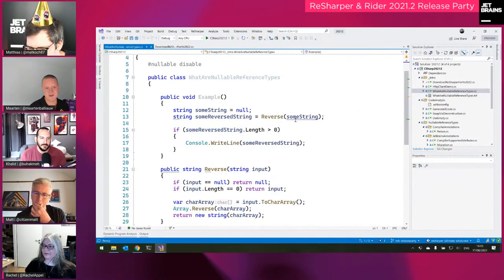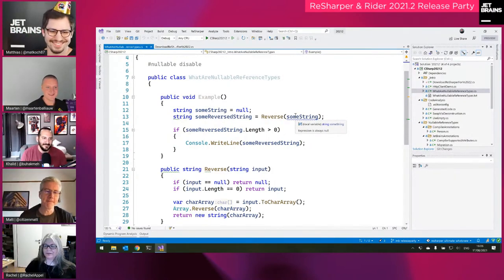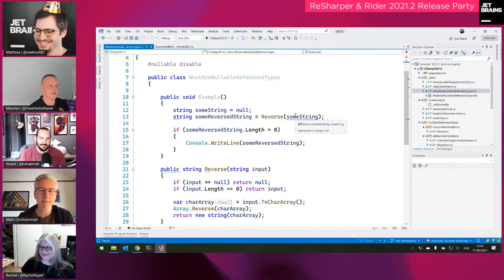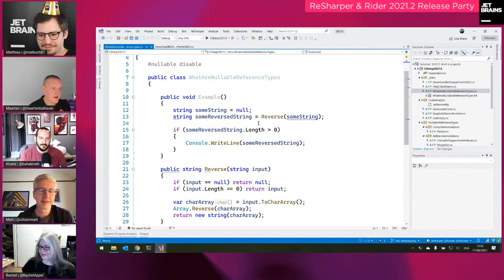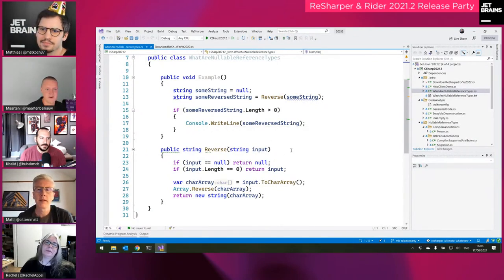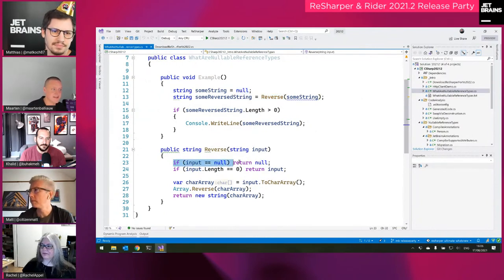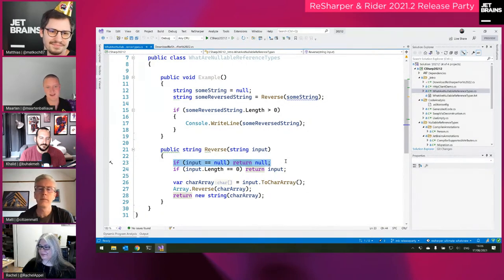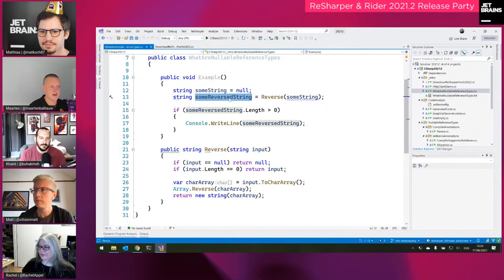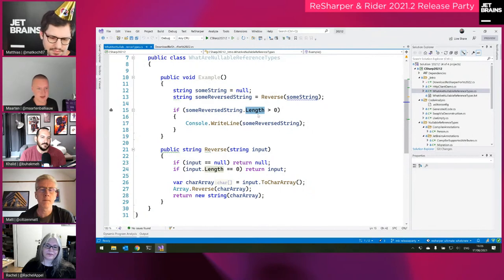Let's start with nullable reference types in Visual Studio and ReSharper. Not everyone may have used them before. Here's regular C# without nullable reference types — there's a hidden bug that's only visible at runtime. There's a string that is null; the reverse method is smart enough to do a null check and return null, but then we call .Length on that reversed string which can be null, and at runtime it will just blow up with a null reference exception.